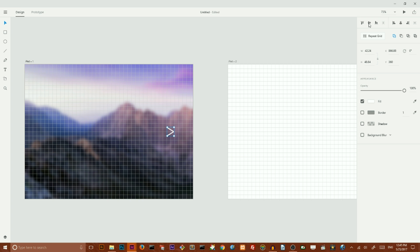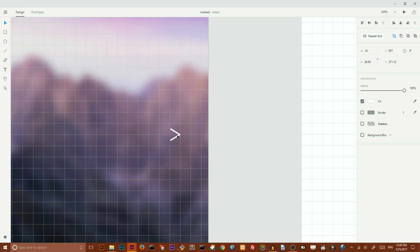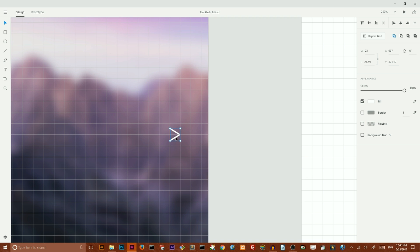Make it a little bit smaller and place it like here. And last step I want to decrease the opacity of the slider to 70 percent. Created a very nice control.